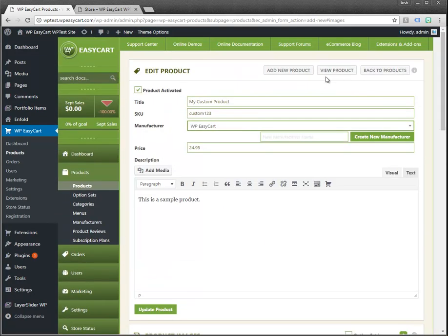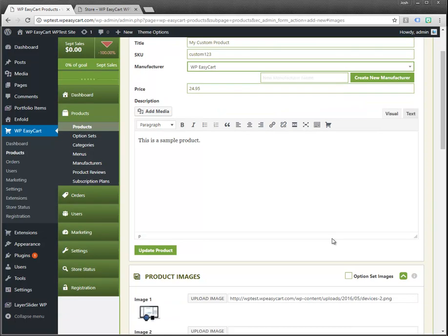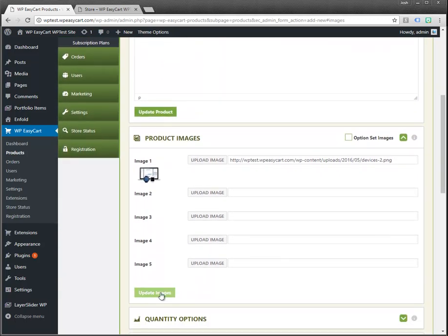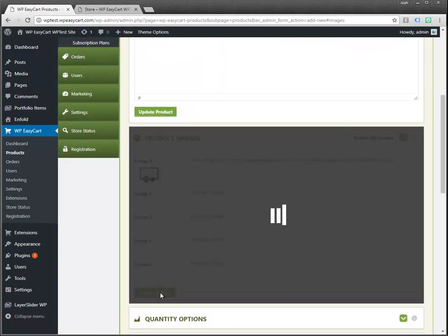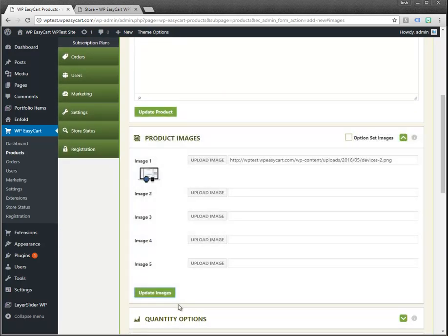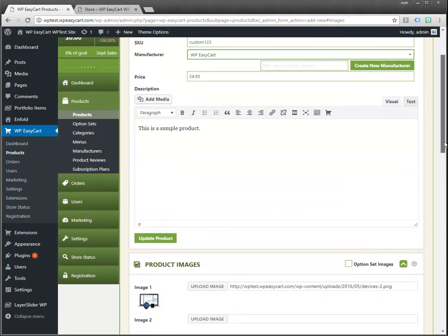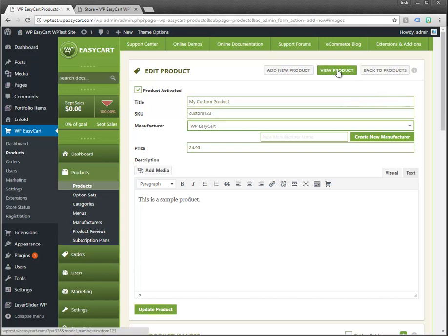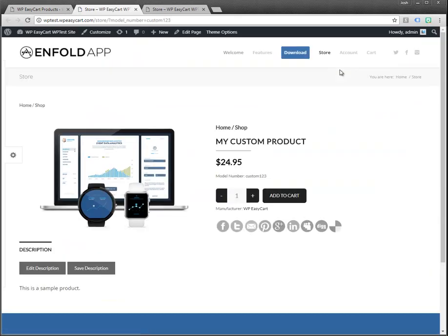I'm going to go ahead, oops I forgot to save. I'm going to update the images. It's important on all these panels to make sure that you click the update. Sometimes I forget to do that.